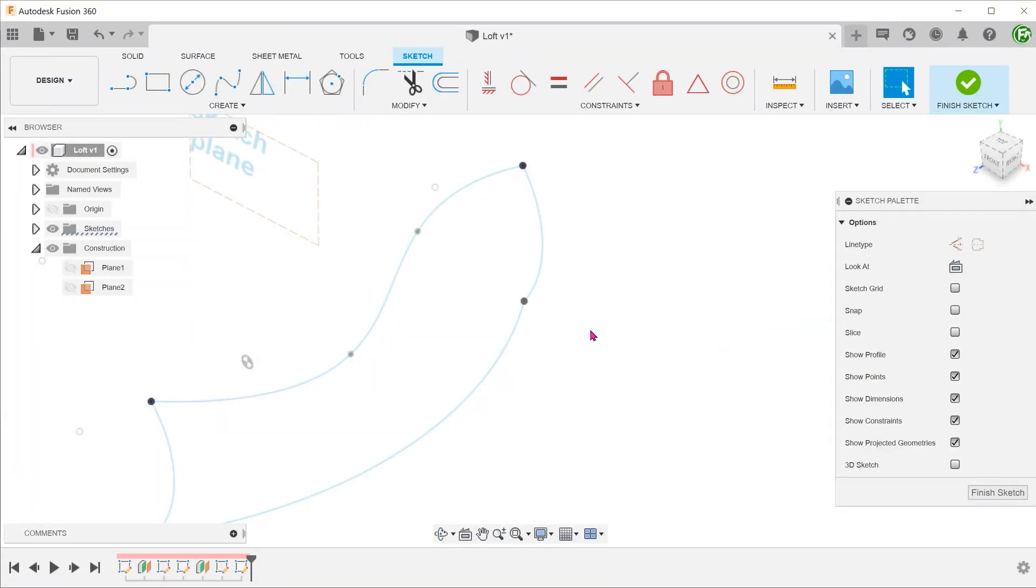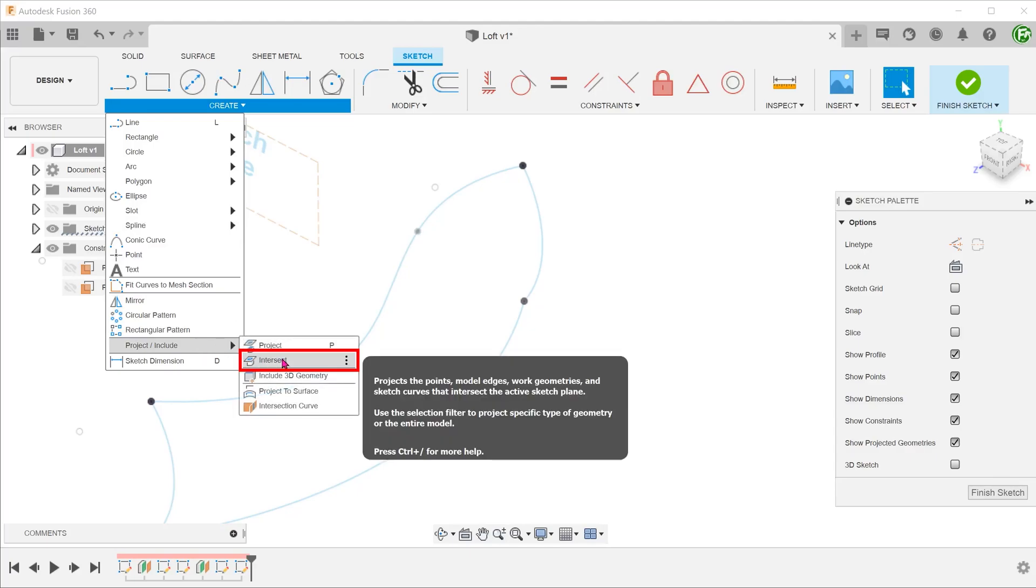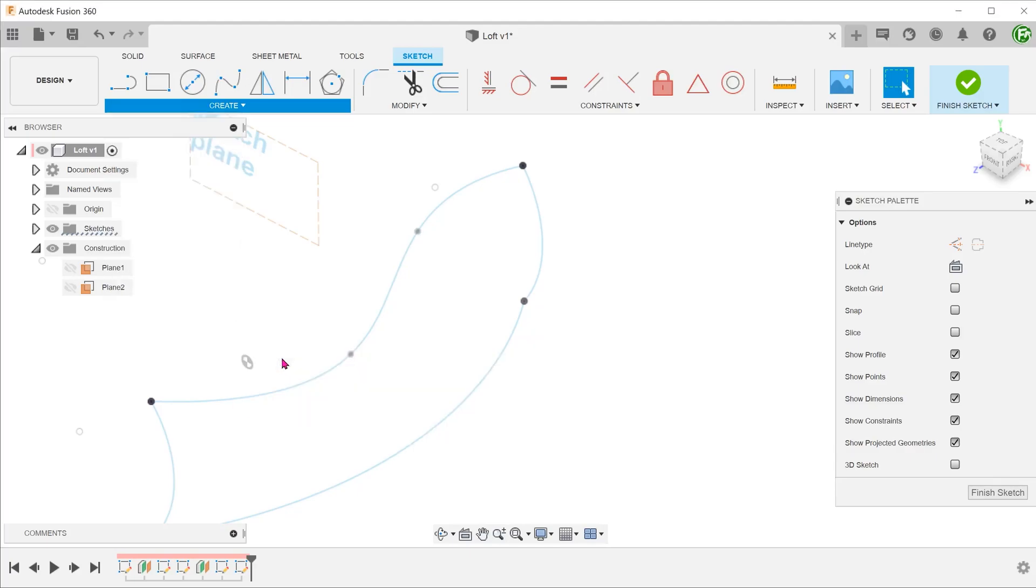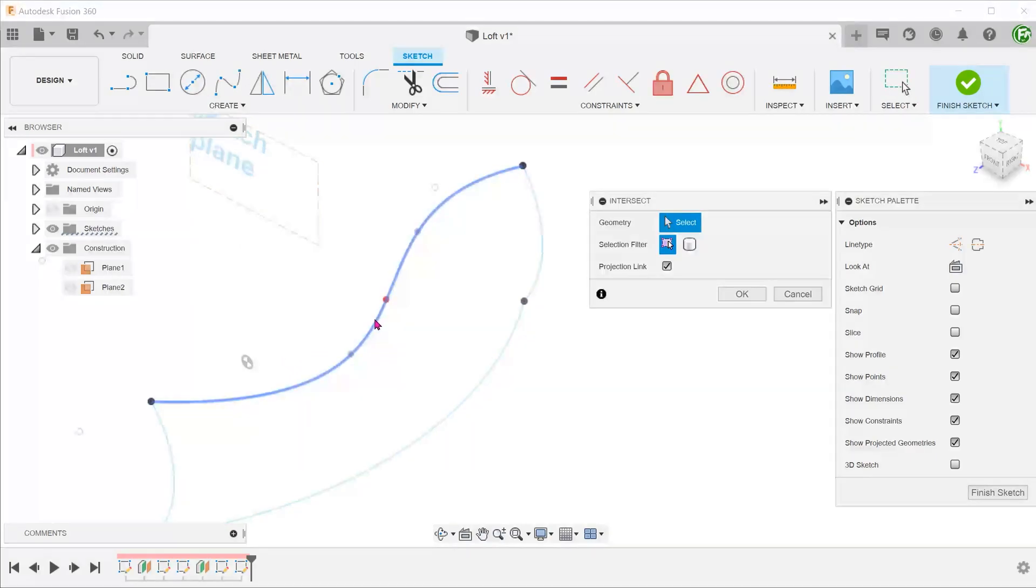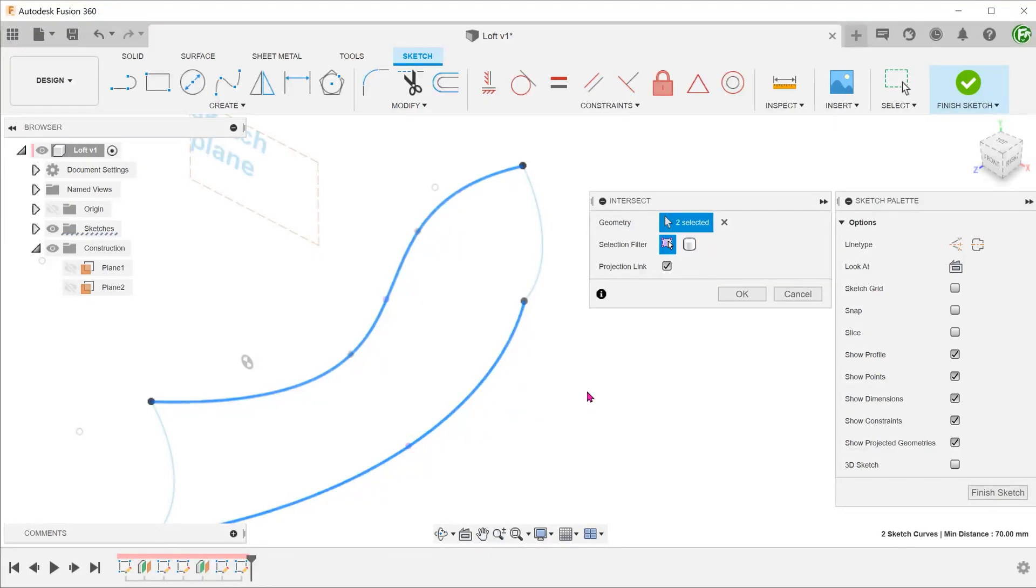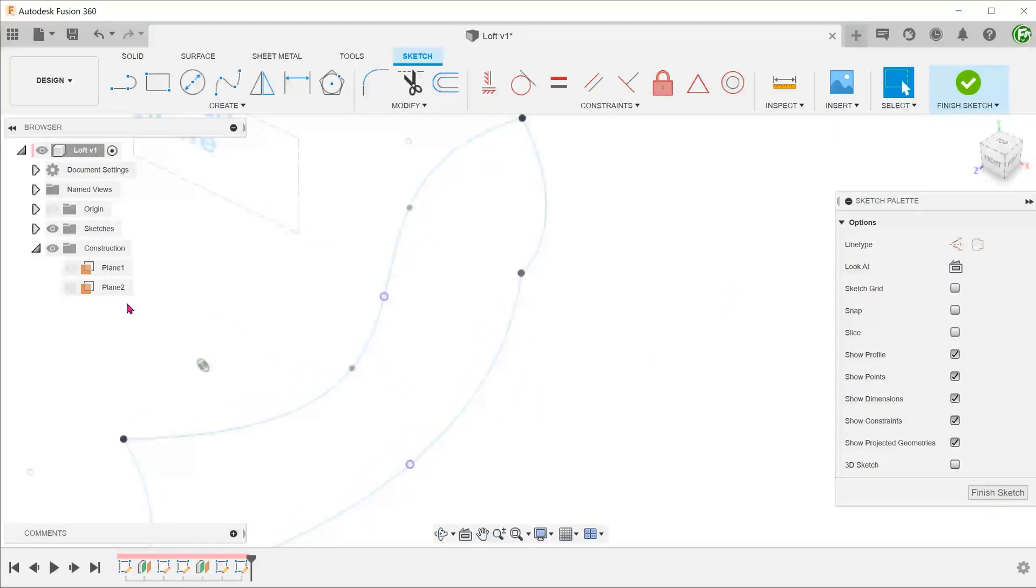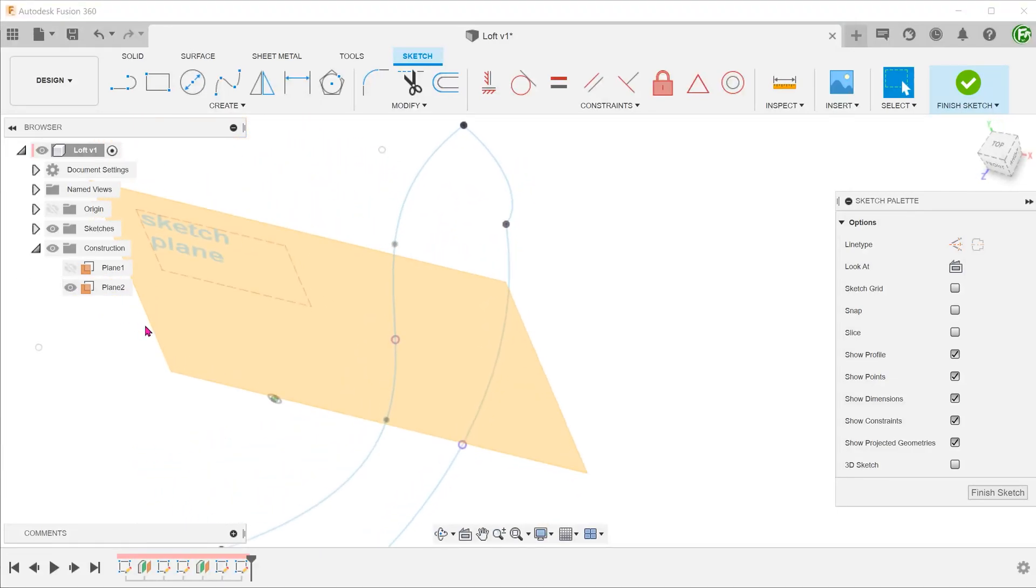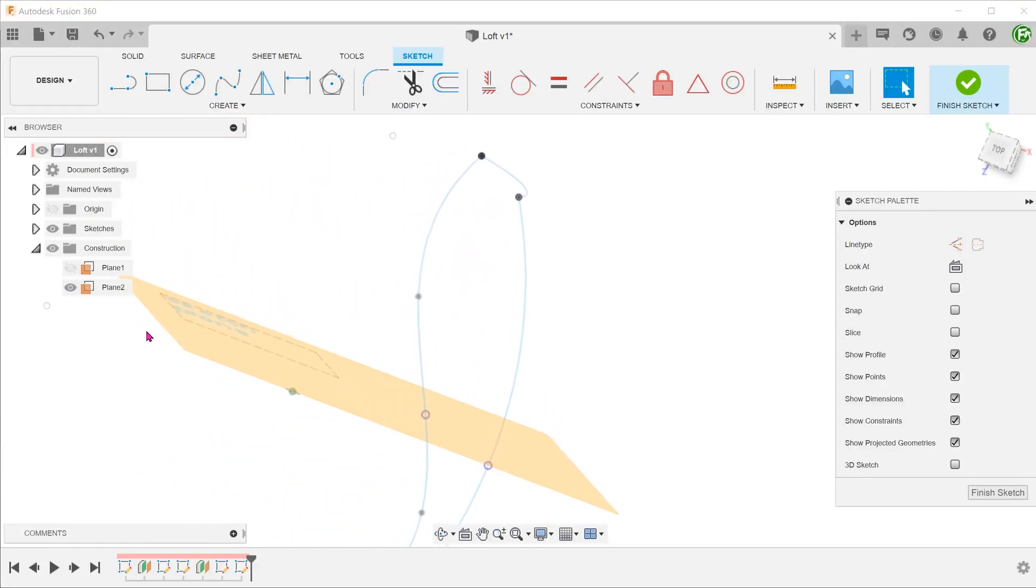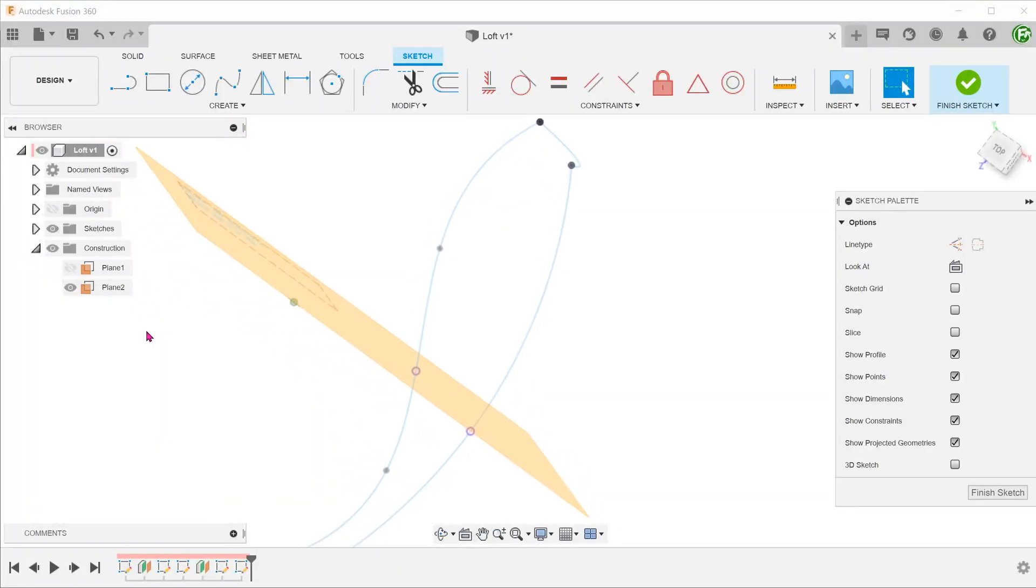When we start the intersect command and select the two curves, we can create points where the sketch plane intersects with the curves.